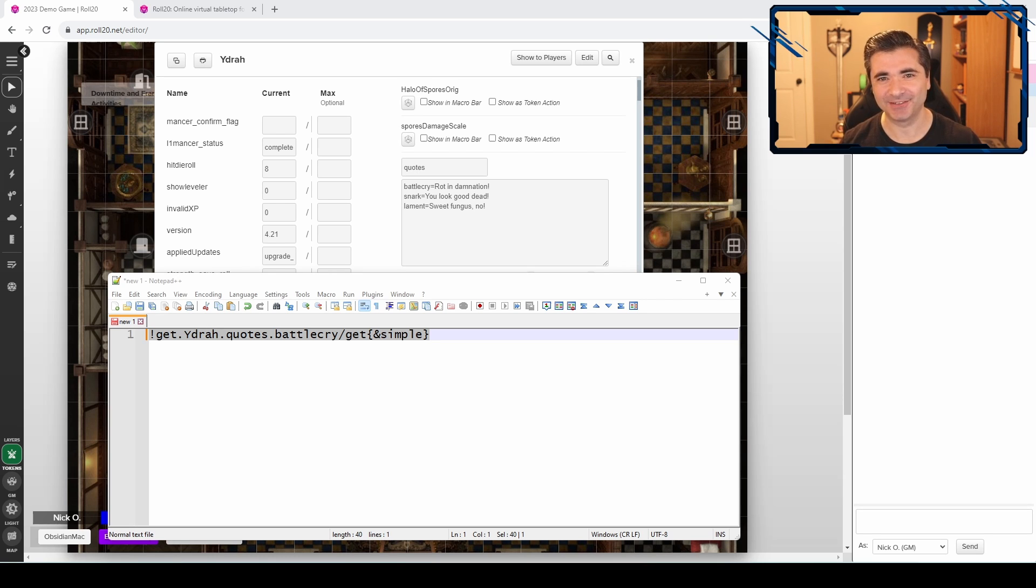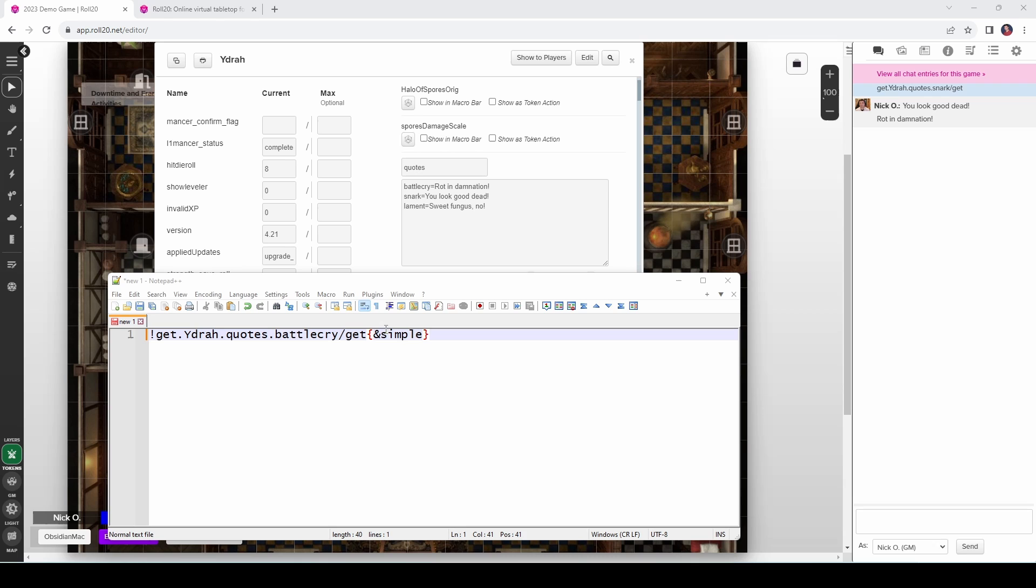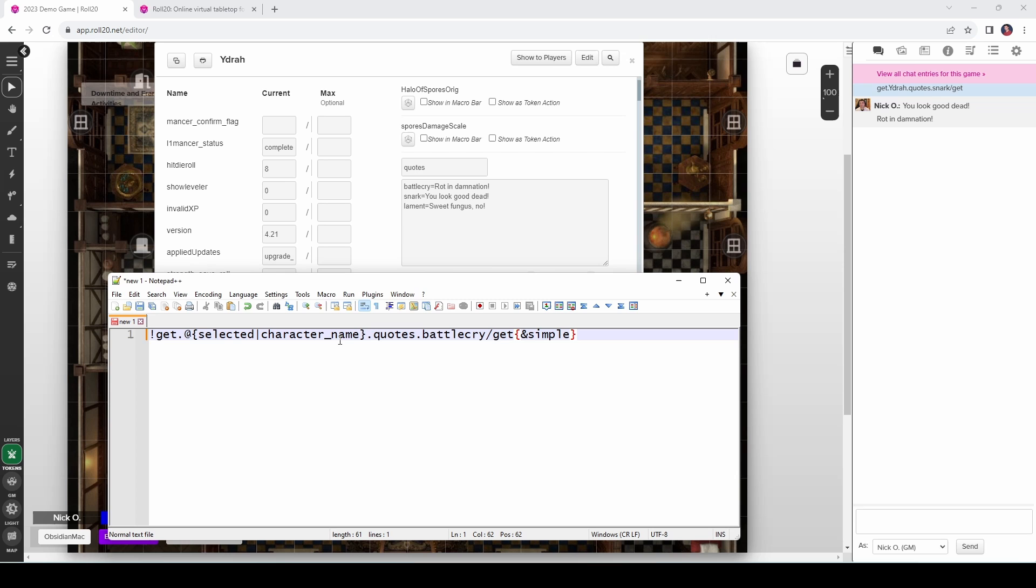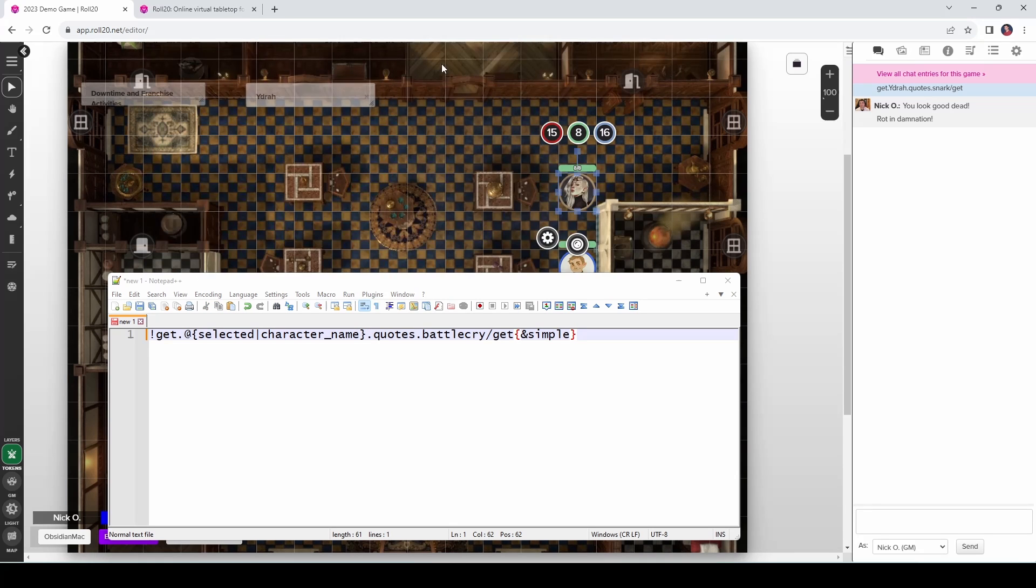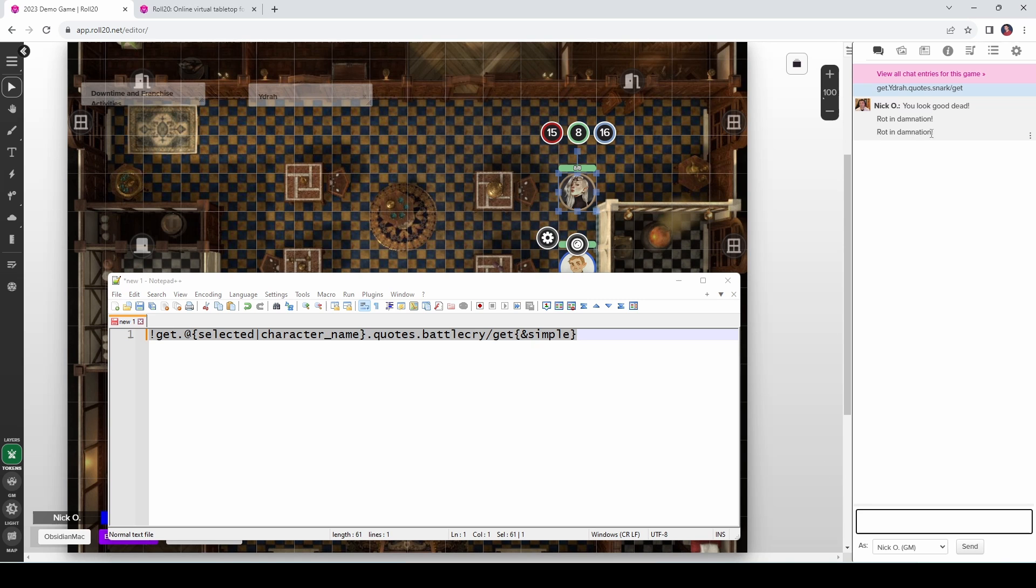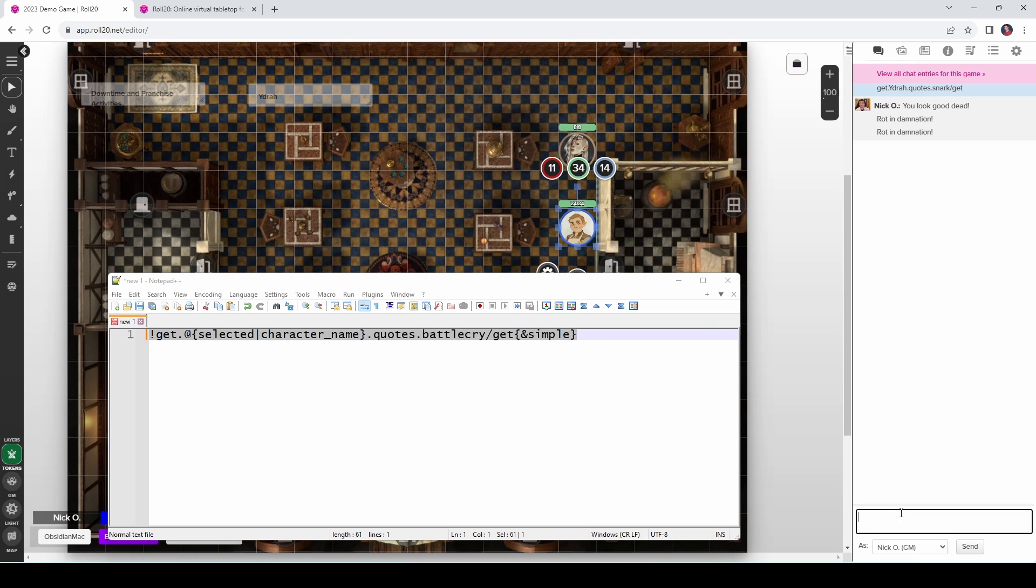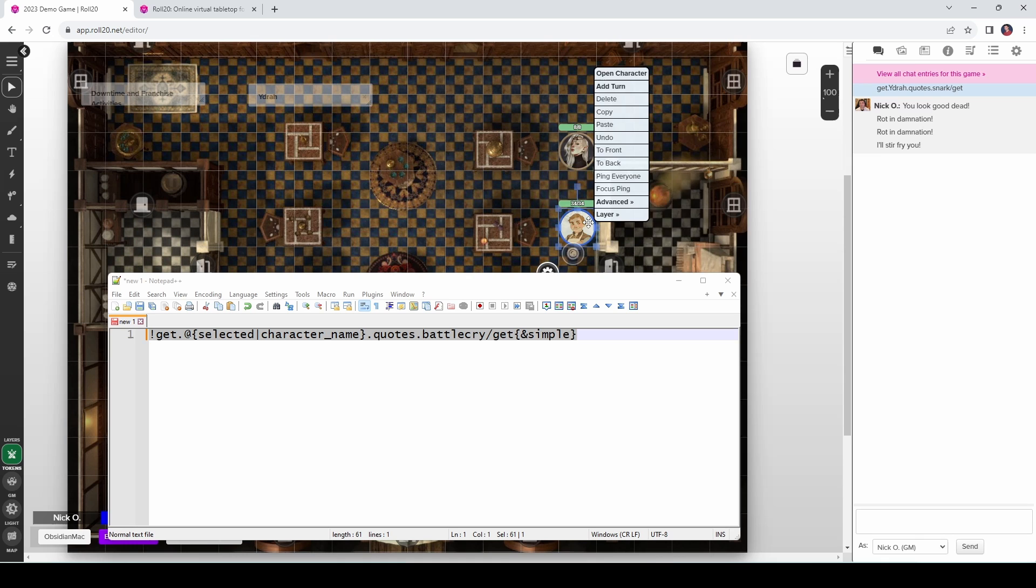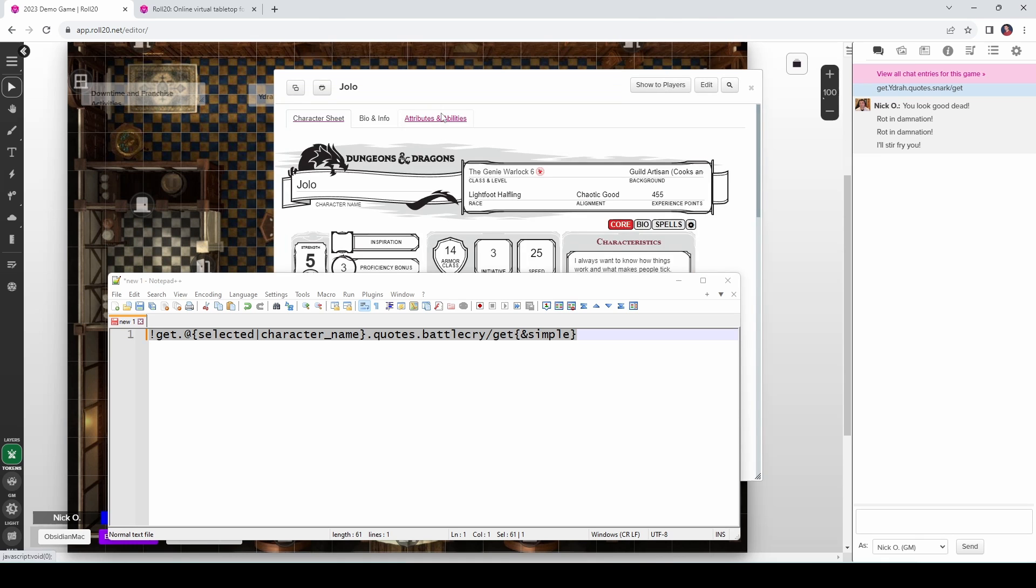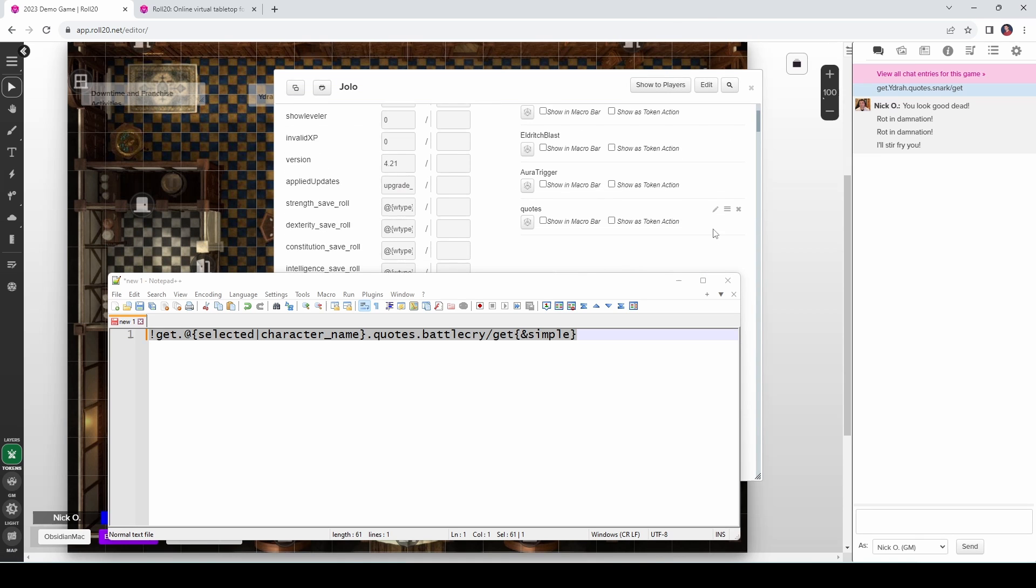So what we can do is modify this line and replace the name of the character with this tag saying at selected character name. And now we're going to have Roll20 look to see which token is currently selected and substitute that for this bit right here. So if I have Yidra selected and I run this command, we're going to get Yidra's battle cry, which is rotten damnation. If I select my halfling Jolo and I run that same command, it says, I'll stir fry you.